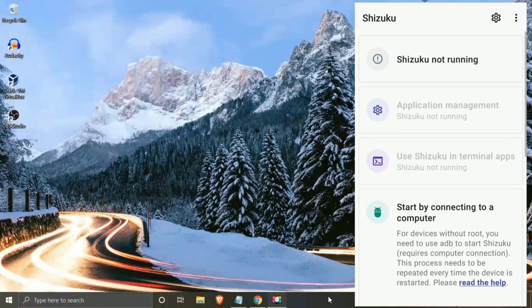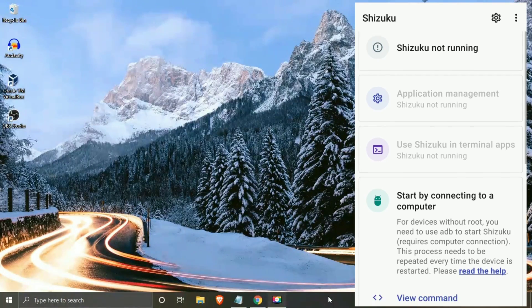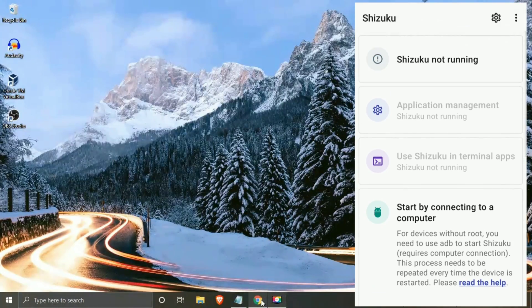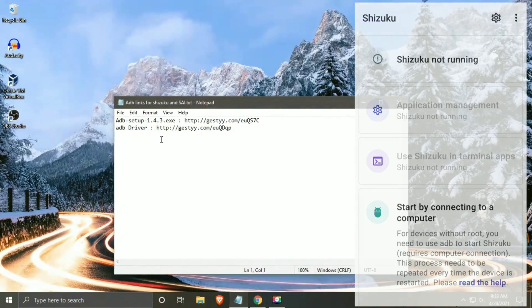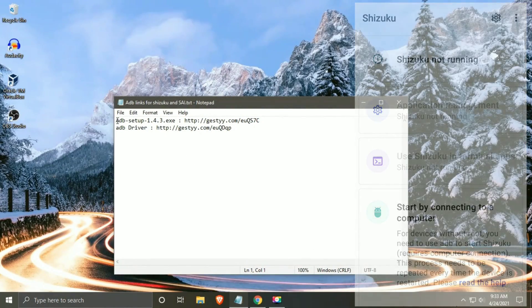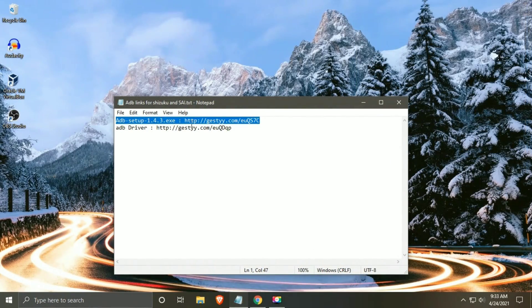Here you can see that my Shizuku app is not running. Now we require three things: First, ADB fastboot tool; second, ADB driver installer; and a bit of patience.